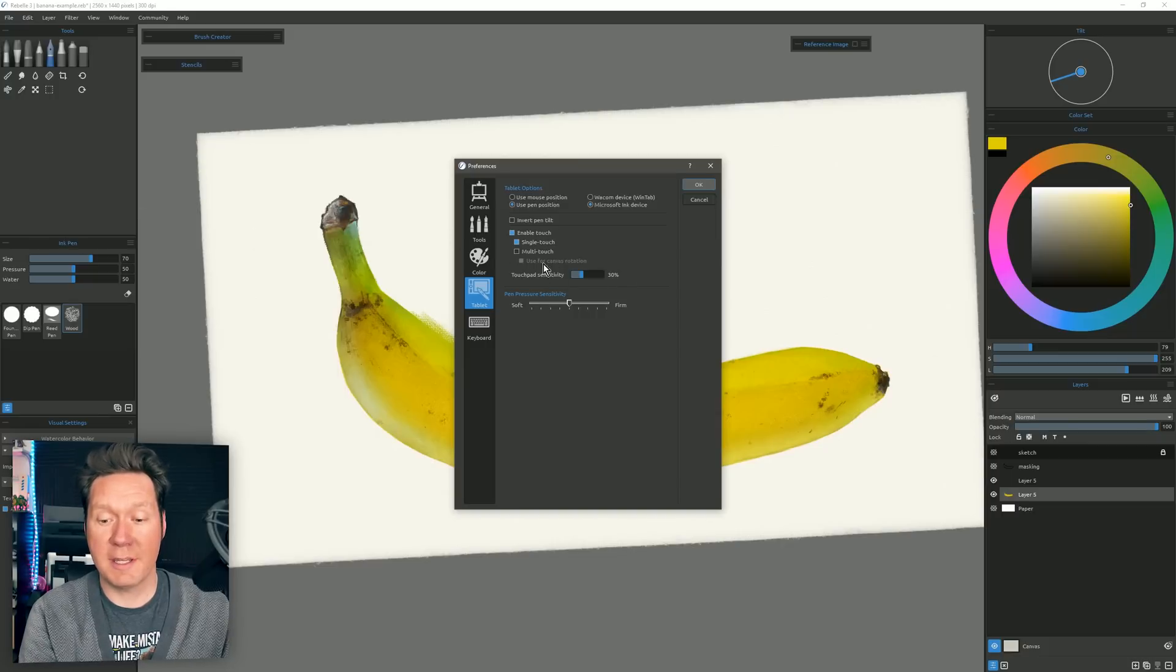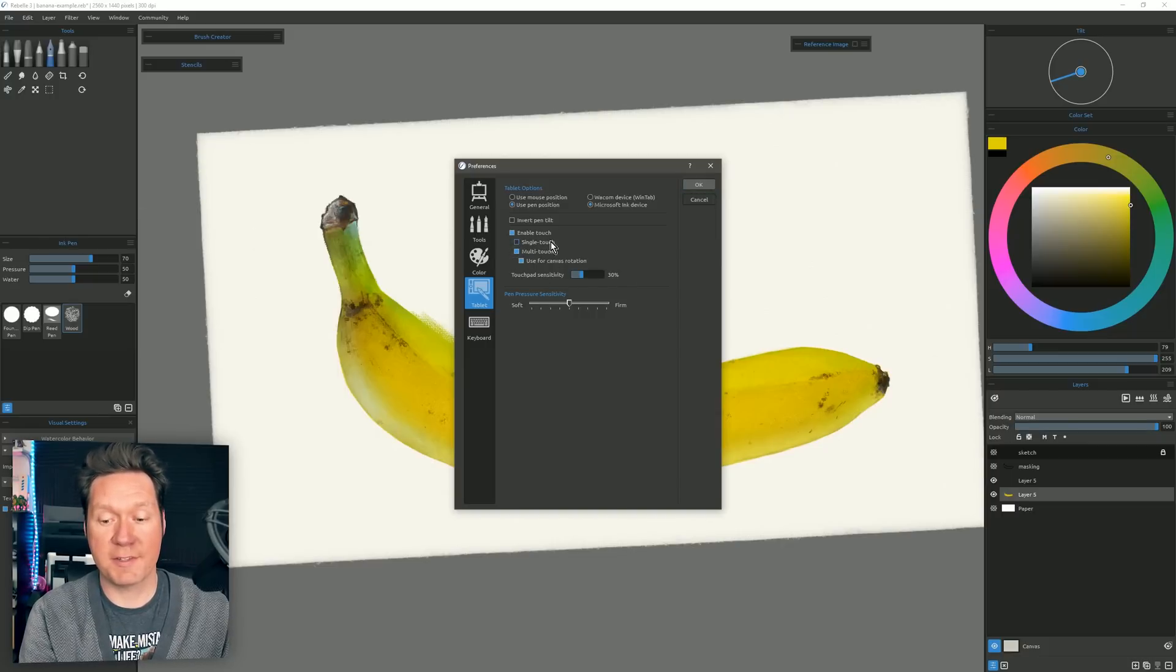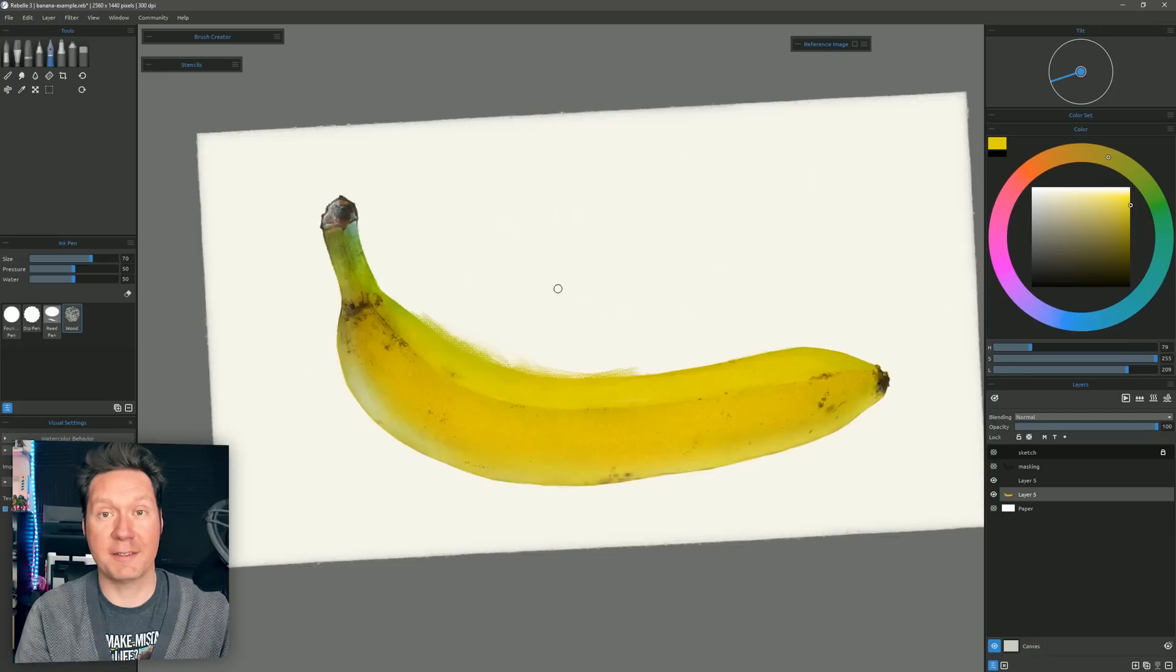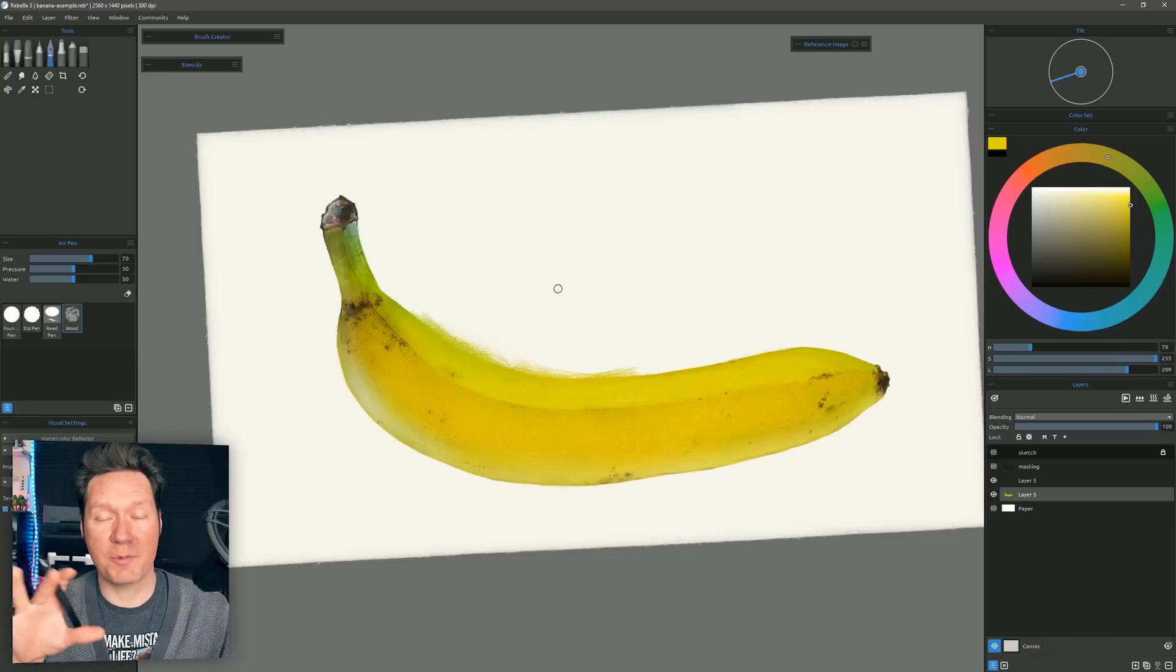Just as well I could invert that and I can disable single touch and then I don't have to worry about accidentally blending when I'm trying to zoom or rotate.